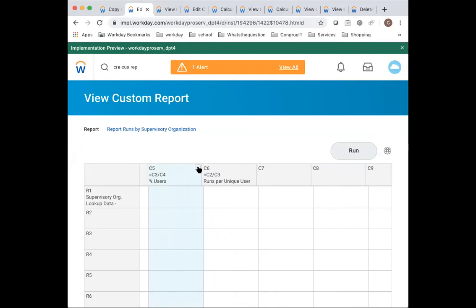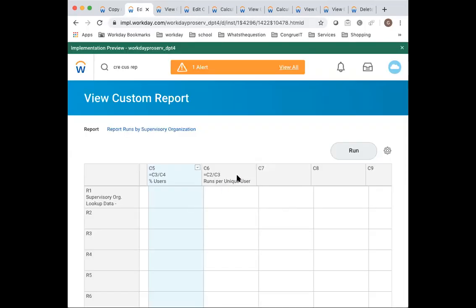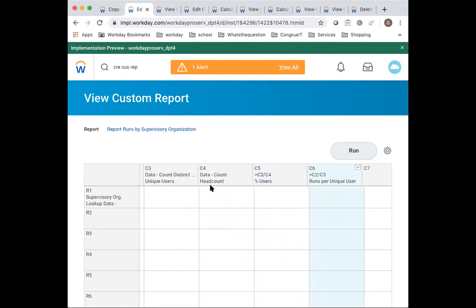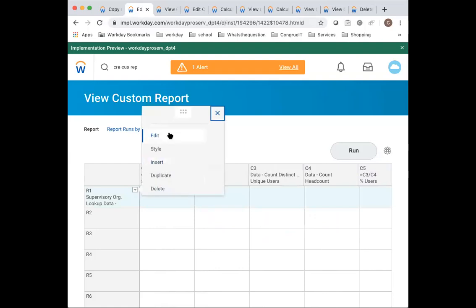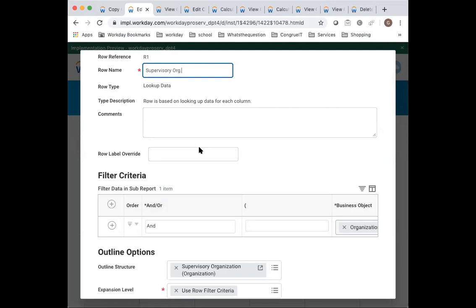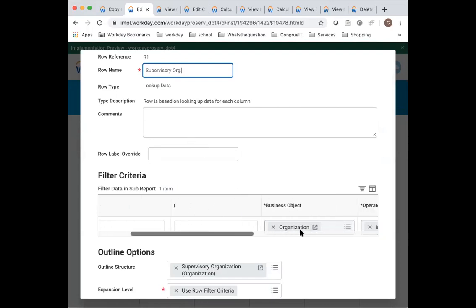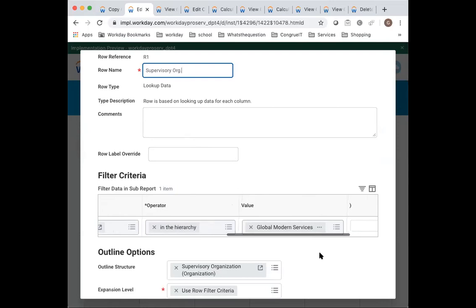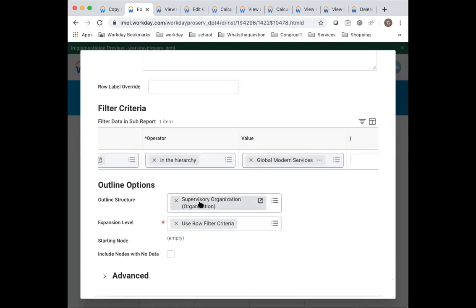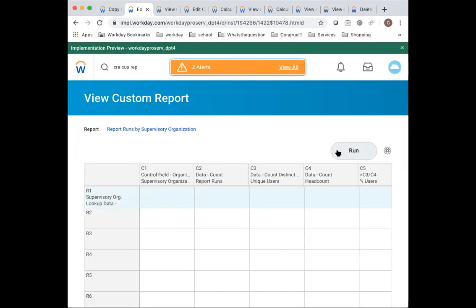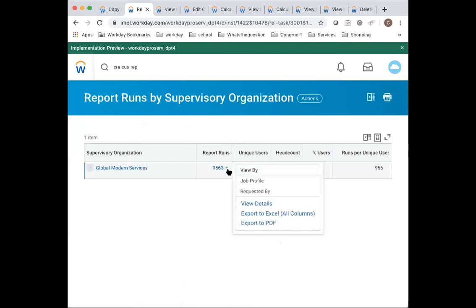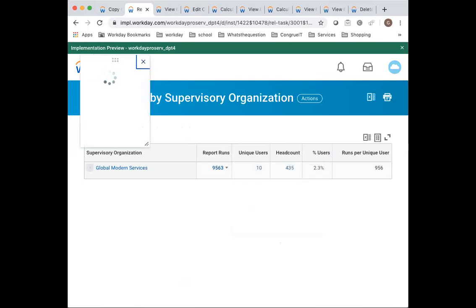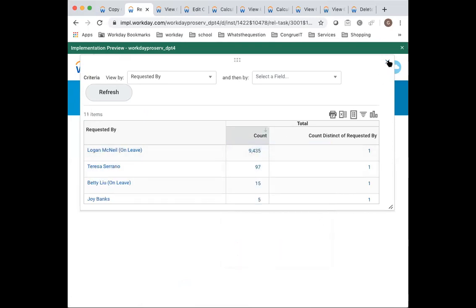And then obviously you've got your two calculations. Percentage of users is to divide calculated field, calculate column, contact calculation, just divided by that. And here's runs for unique users is total runs divided by unique users. And then here piece, this piece of course, as the lookup data by supervisor organization. So you've got the organization here in the hierarchy, global modern services, and using the outline structure with that ripple to criteria. And so now that we've added the user in there, I can show you that we should have this drill down. We should request it by, you can see all of these, most of these probably Logan. Yeah, it's mostly Logan. So there you go. And I hope that you have found this useful.